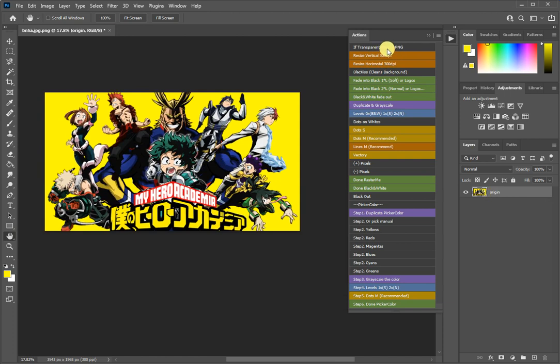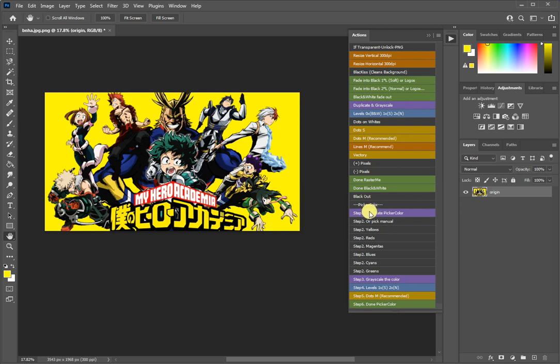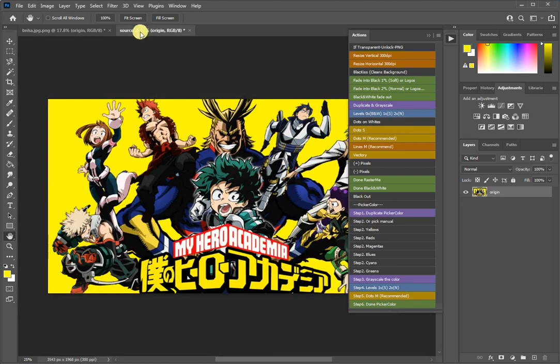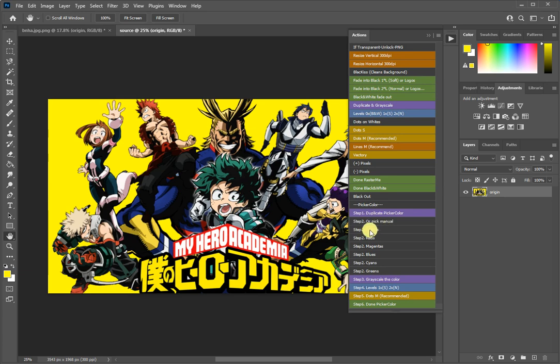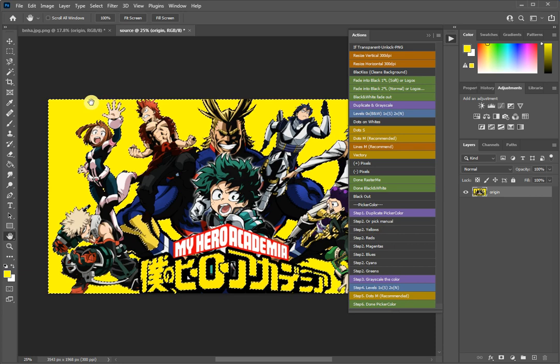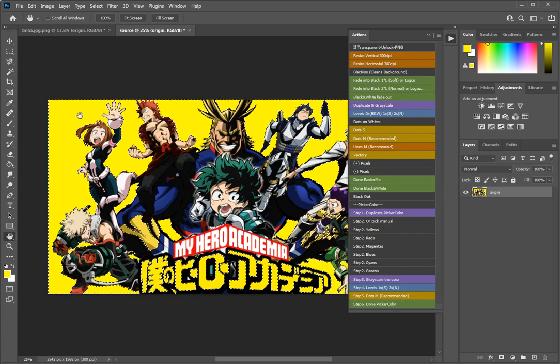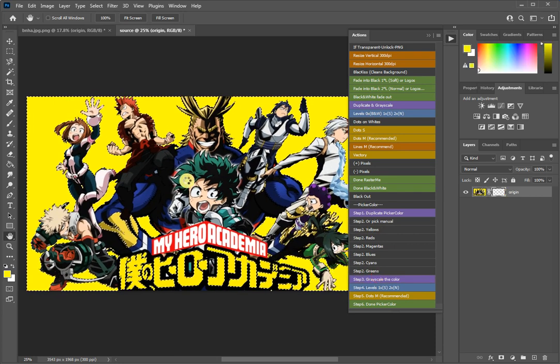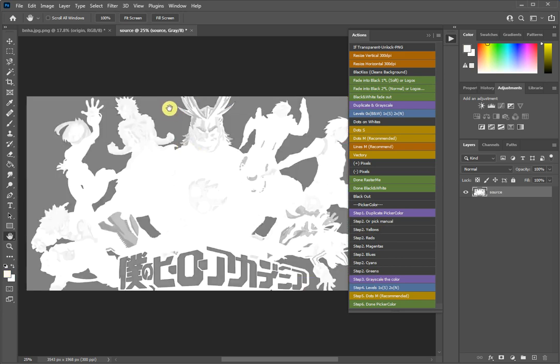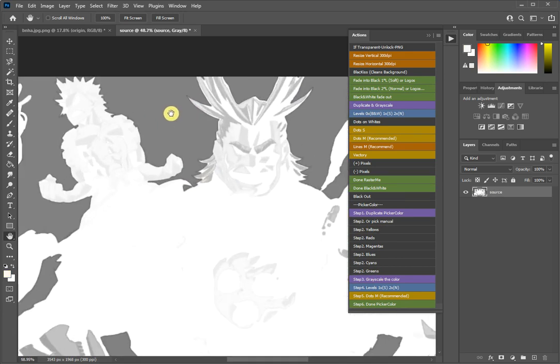We do this and now we have the document called Origin. We don't have to do anything else up here. All we need to do is from this section, from the picker color, we duplicate the document. As you see, we created another one called Source. Here we can manually pick the color. I will show you later how this works, but right now we can just click the yellows and as you see it selected the yellows.